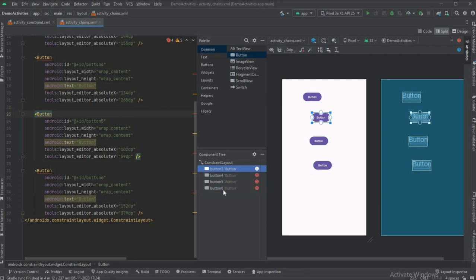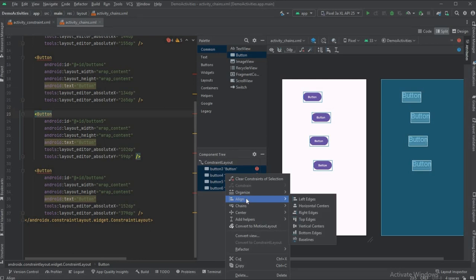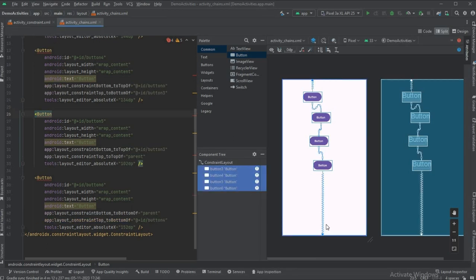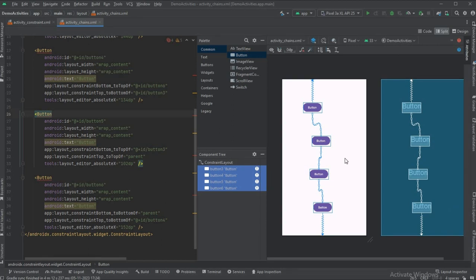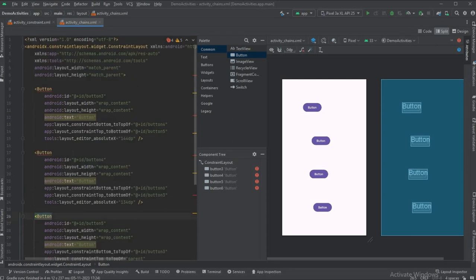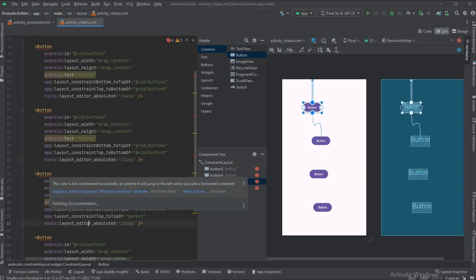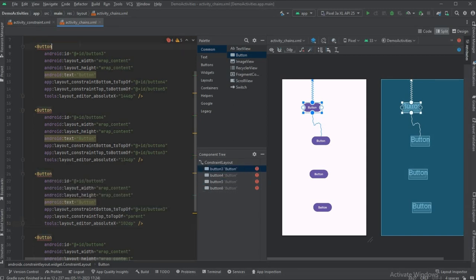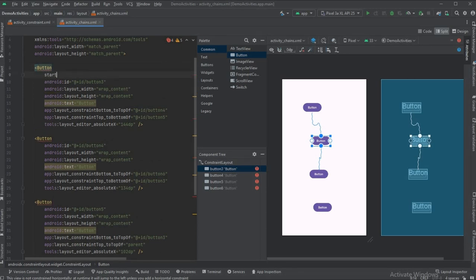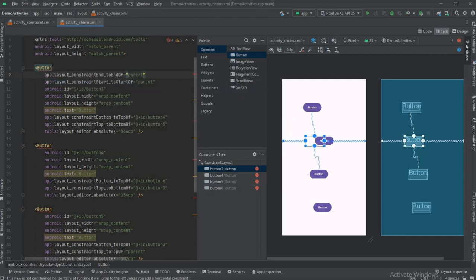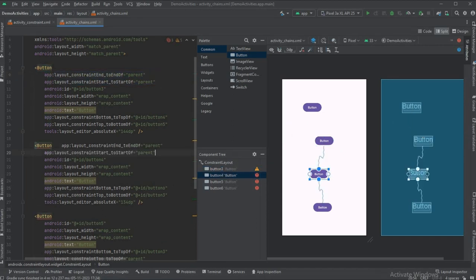Select all buttons by holding Shift and clicking the first and last item, or hold Ctrl and click each one. Then right-click and go to the chain section — click 'Create Vertical Chain' and a vertical chain is created. In the code, an absolute X is assigned and there will be an error saying the view is not constrained horizontally, so for every view add start_to_start_of_parent and end_to_end_of_parent so they align to the center horizontally and the error is gone.